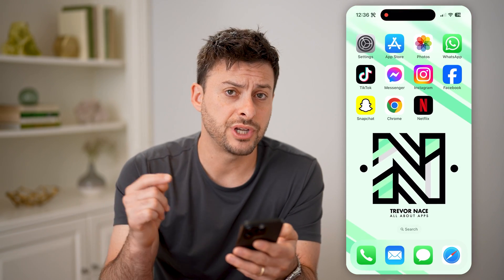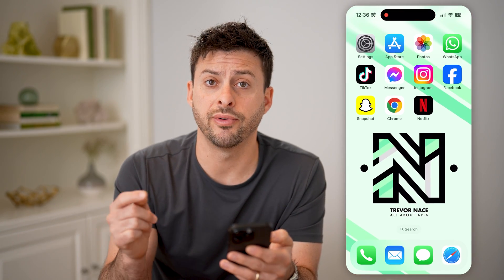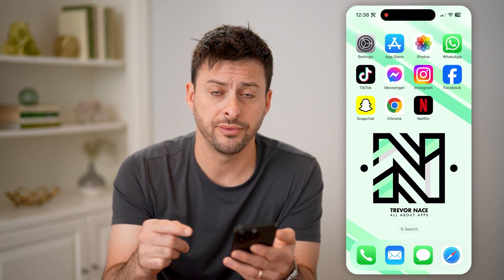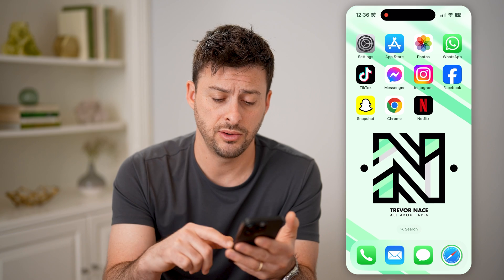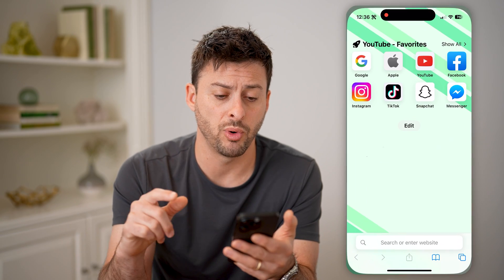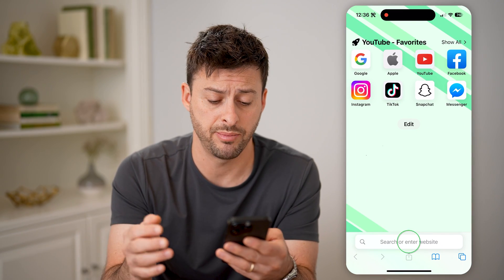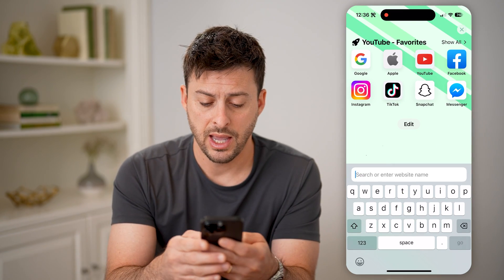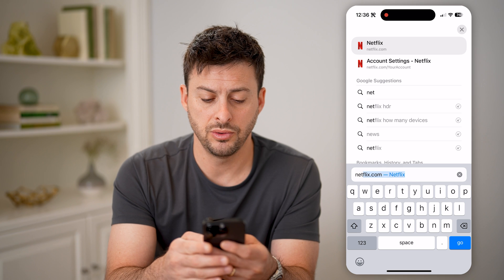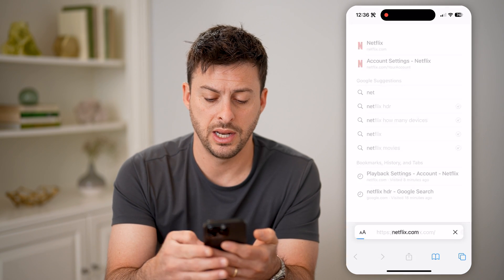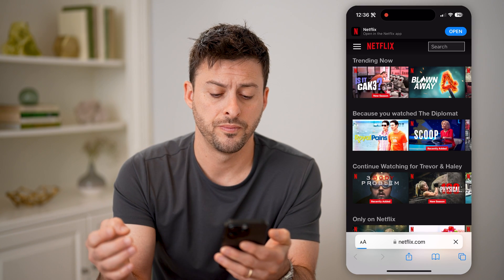But you can also change it for your profile itself, and to do that we need to open up a web browser — we cannot do it in the app — and we're going to go to netflix.com and hit go.